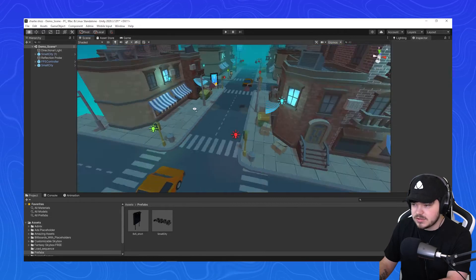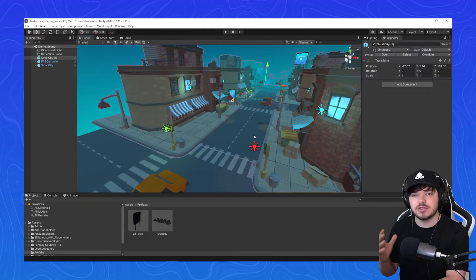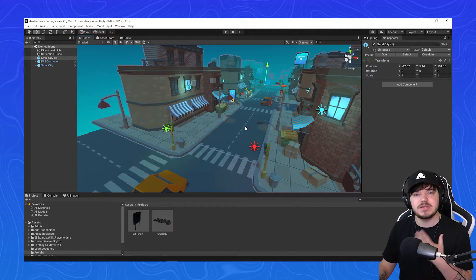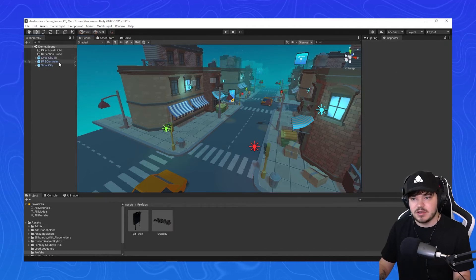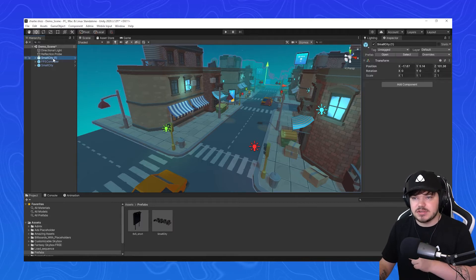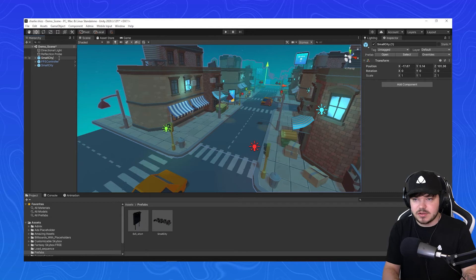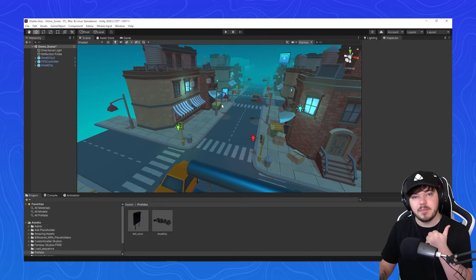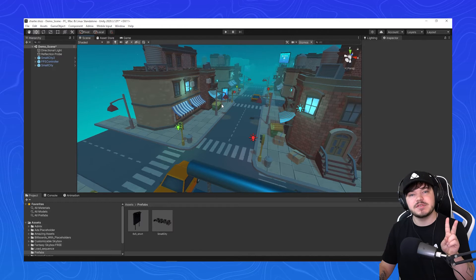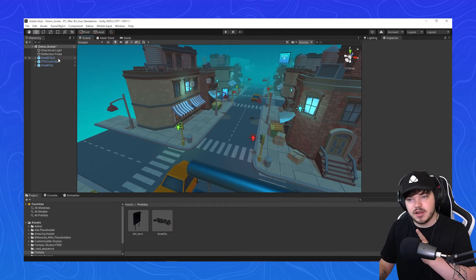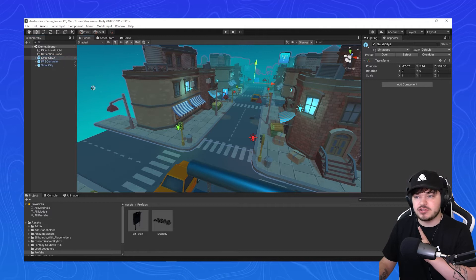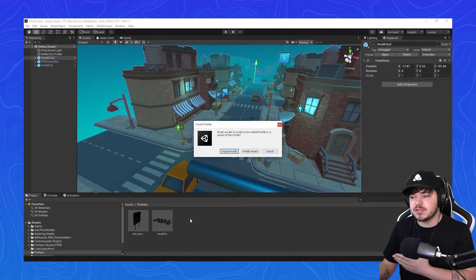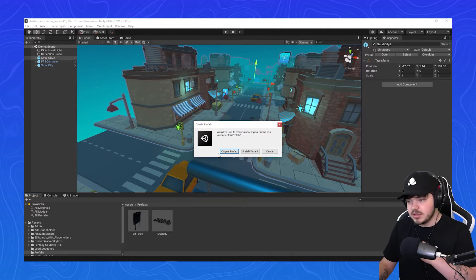Now those two streets have been connected perfectly. Once you're happy with where you've placed the end of the road, we now need to rename the city to small city 2. So I'm going to select small city and rename it small city 2. Now we have to drag and drop that small city 2 back into the prefabs folder. Select small city 2 and drag and drop that into your prefabs folder. It's going to come up with a pop-up asking you if you want to create it as an original prefab, so you just select yes.